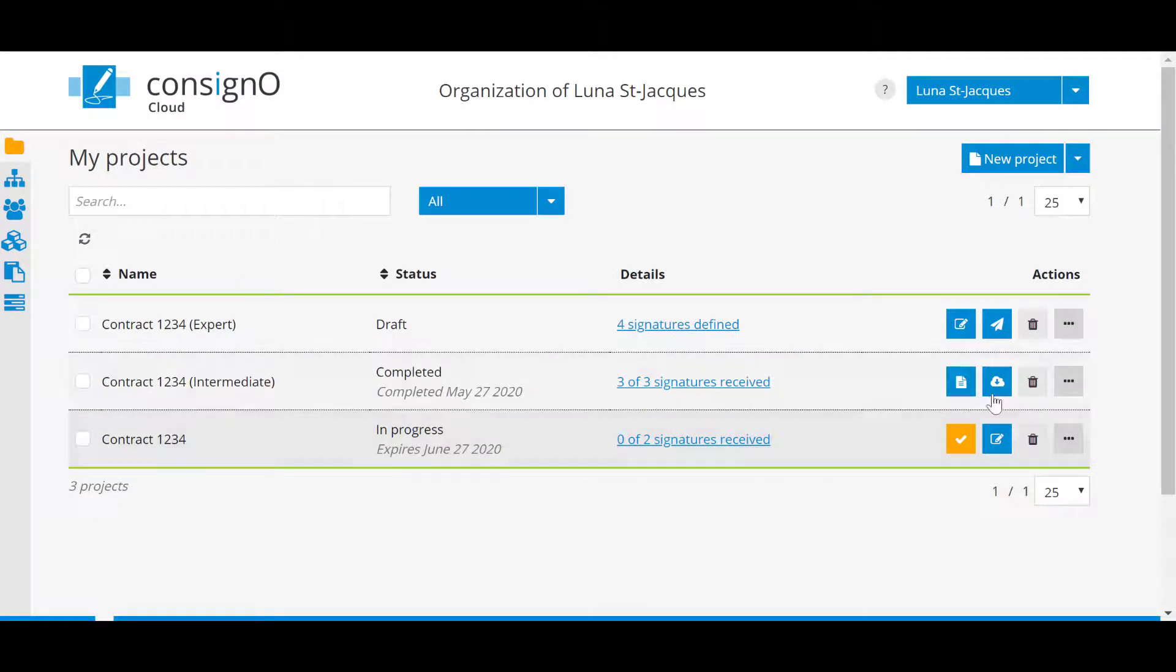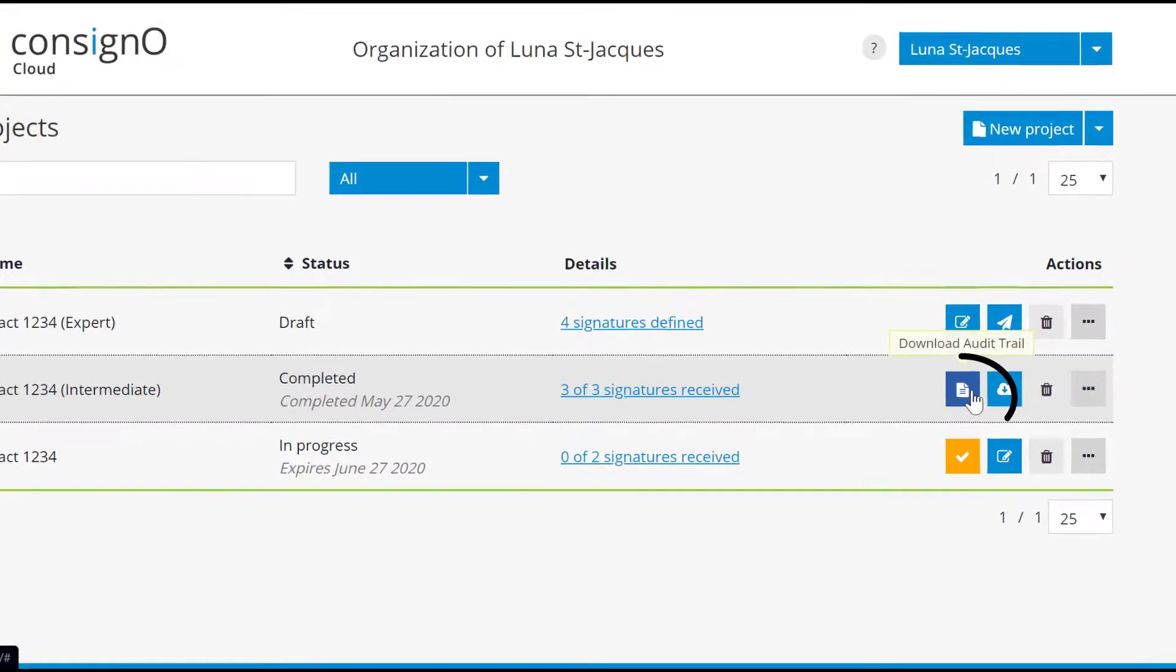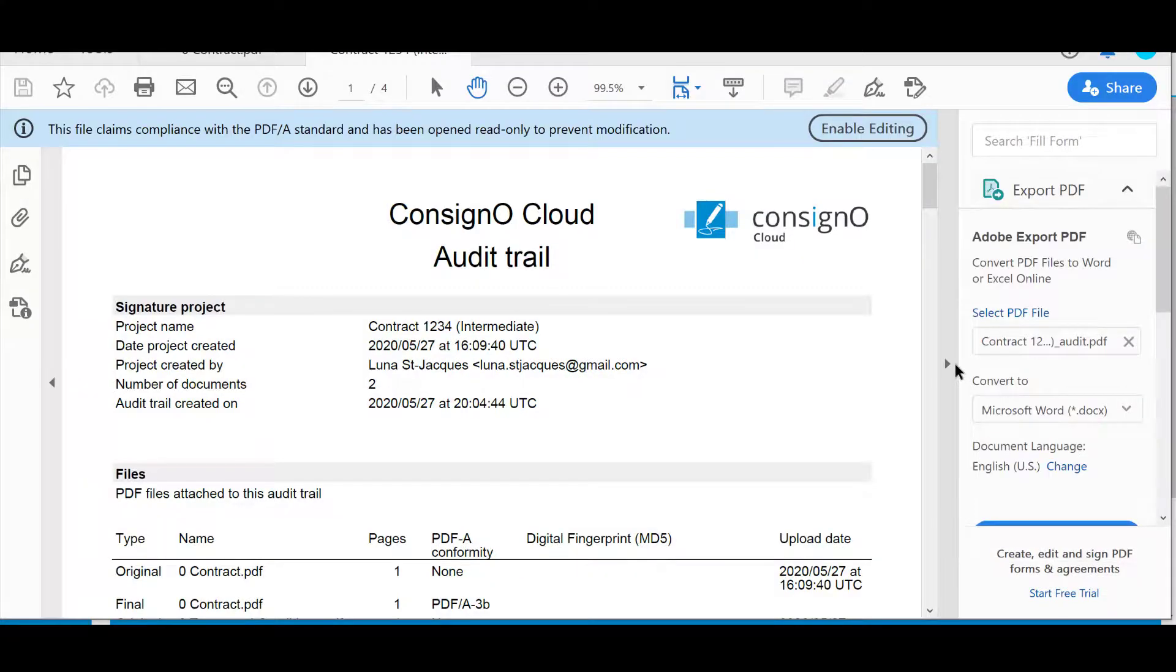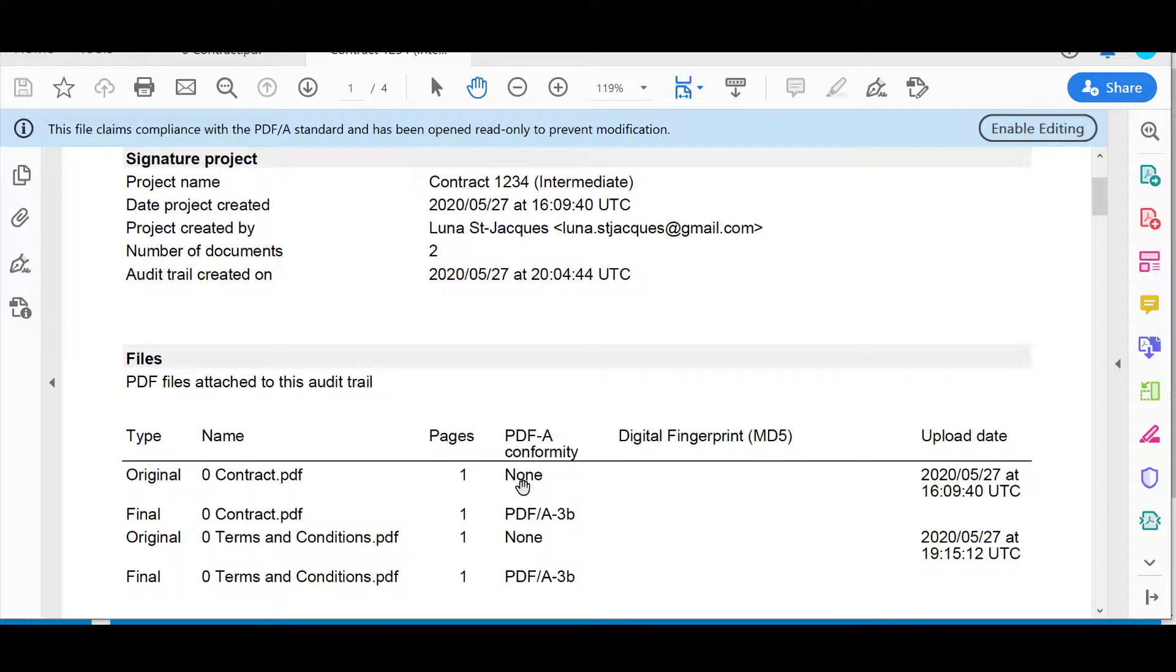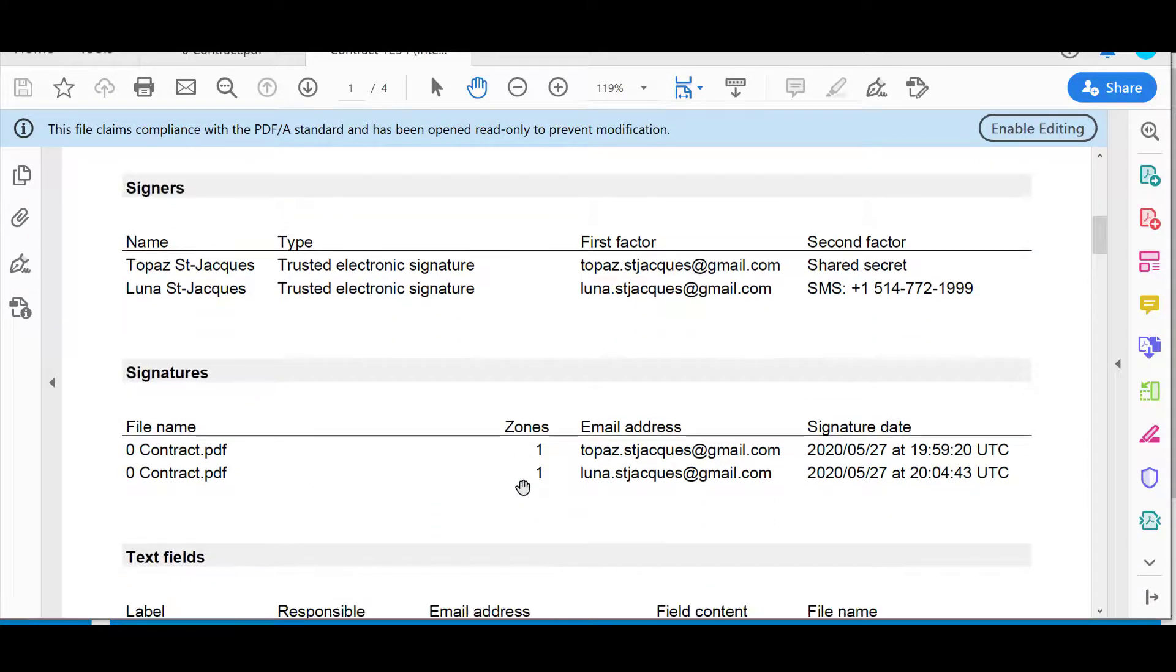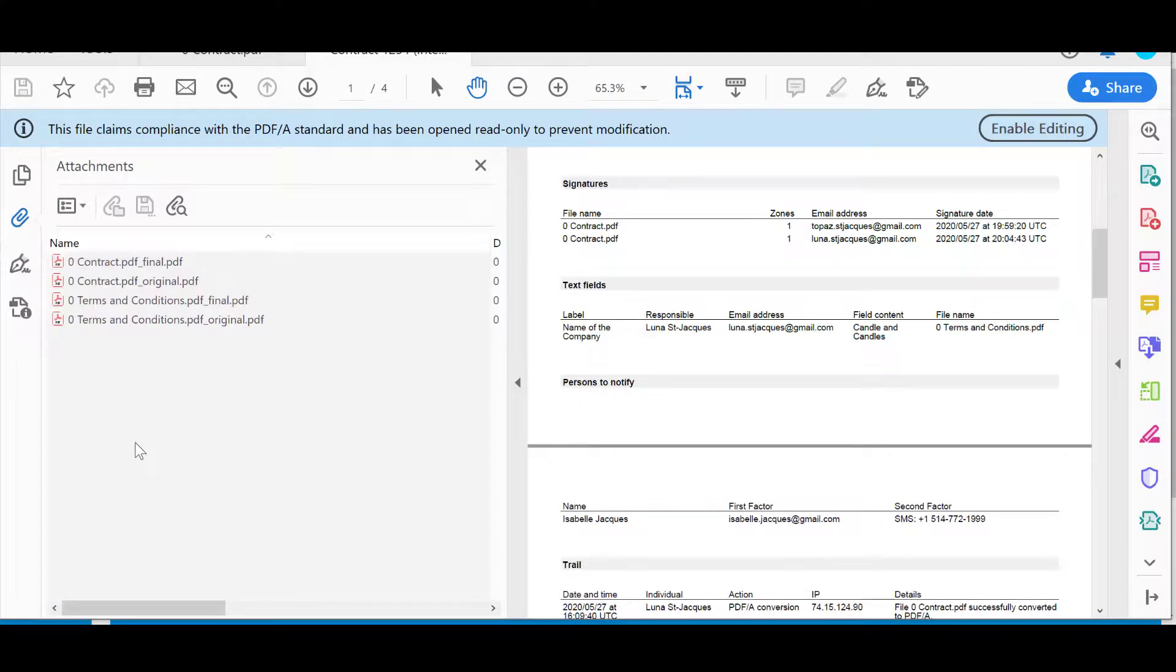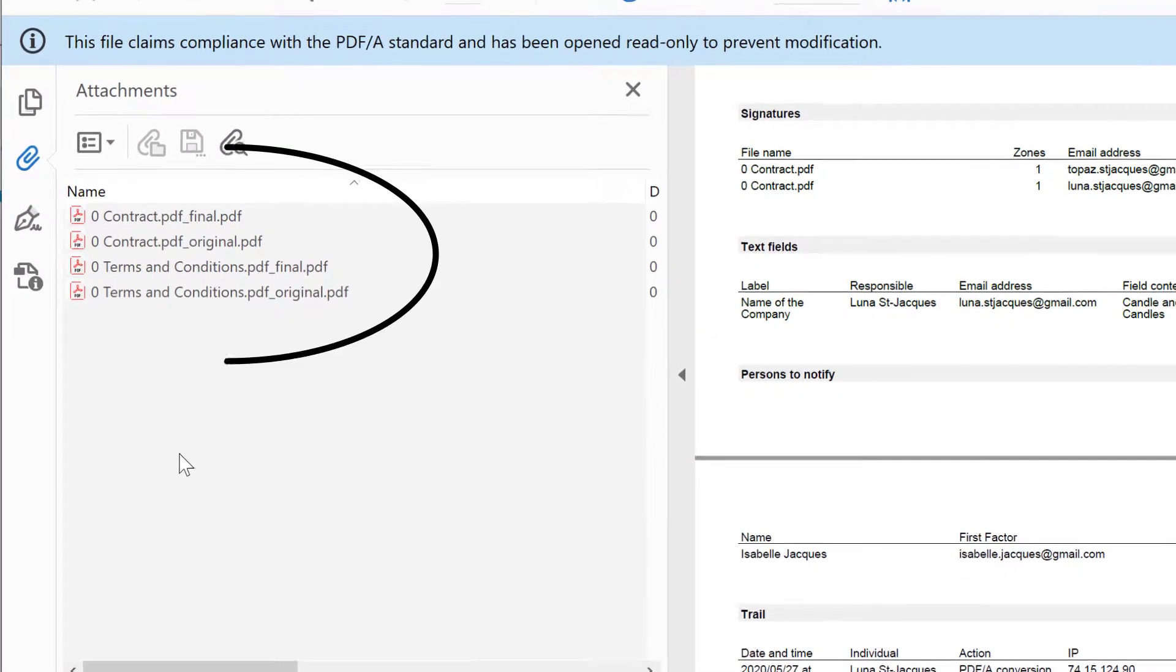In the audit trail, you will find all the elements related to the creation of your signature project. The audit trail is also digitally signed, and in the paperclip icon, all versions—original and final PDF documents—will be accessible within the audit trail as you can see on the right side.